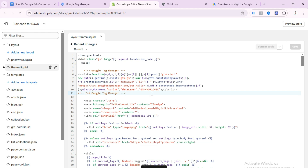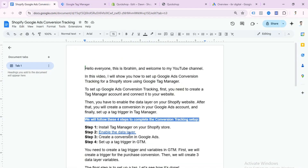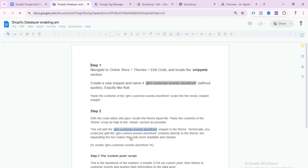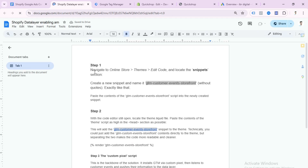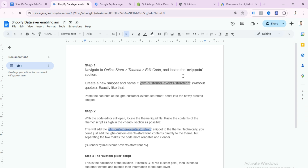Our Google Tag Manager install is now complete. Now we need to follow step two, which is enabling the data layer. If I open this link you can see how to enable the data layer — don't worry, you can get this link from my video description.